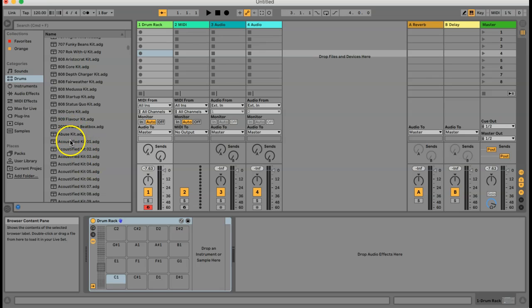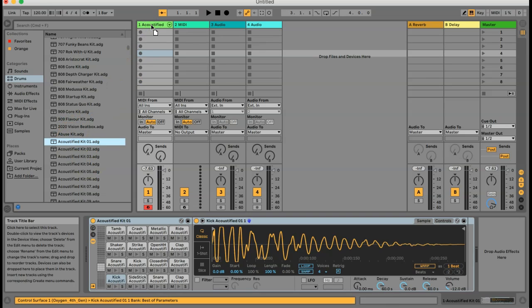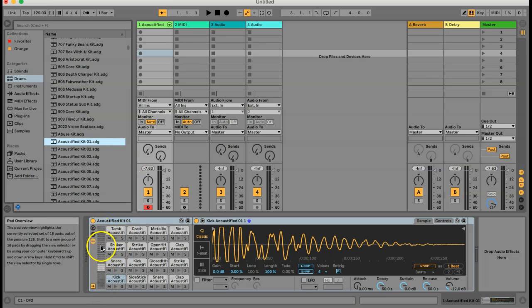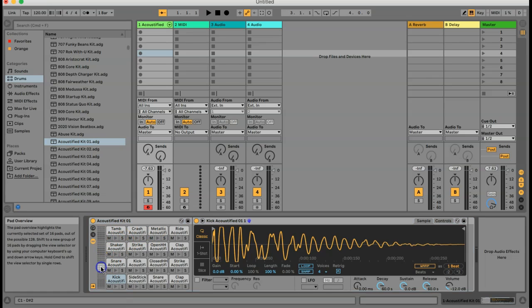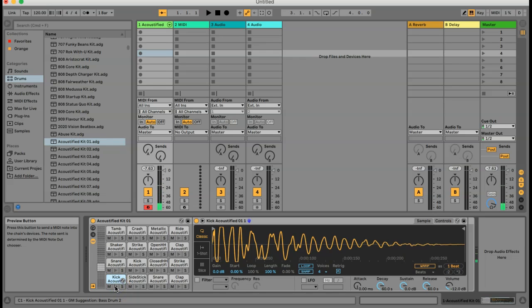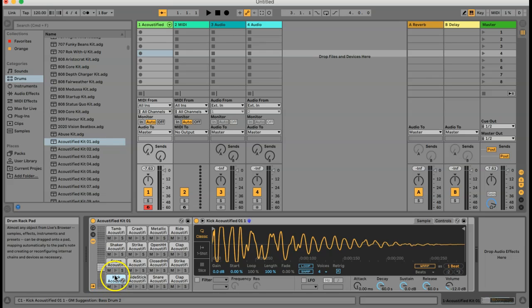Actually before I do that, here's a drum rack that's not empty. This is the Acoustified kit and you can see on the left there are actually slots for 128 different samples or instruments, and in this drum kit they're only using 16. This lowest one here, the Kick Acoustified, corresponds to — as it says in the bottom left corner — the key C1 on your keyboard, or if you're using a grid pad instrument, the bottom corner of the pad.